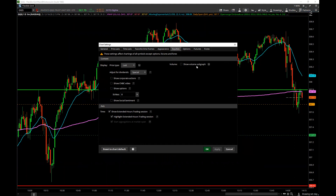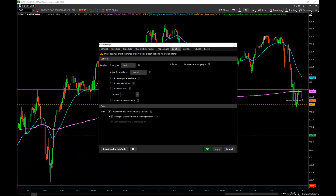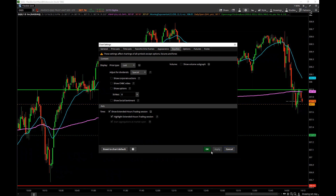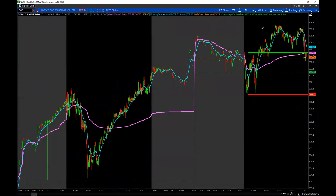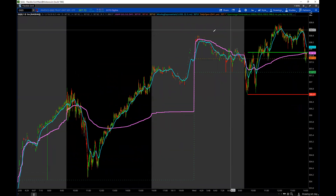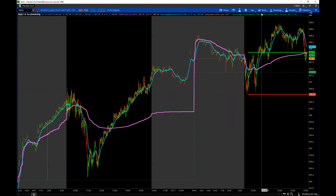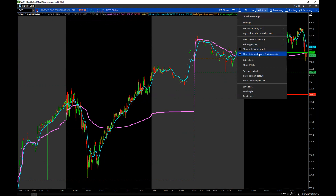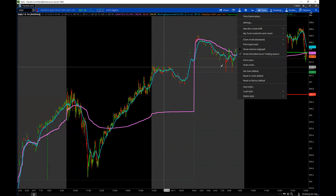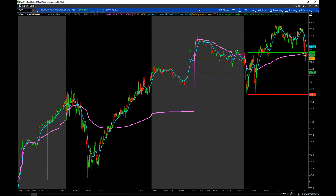I also like to click Show Extended Hours Trading Session, which highlights the pre-market and after-market on the chart as a grayed-out area. I clicked the arrow to save it to the Style dropdown, so I can click it on or off right from there — makes it easy to clean up your charts.